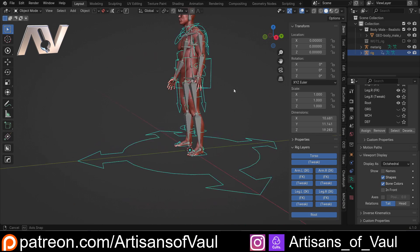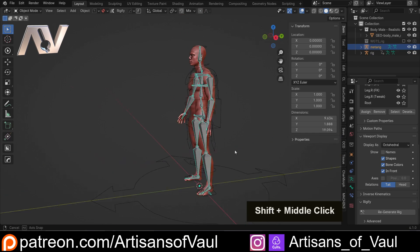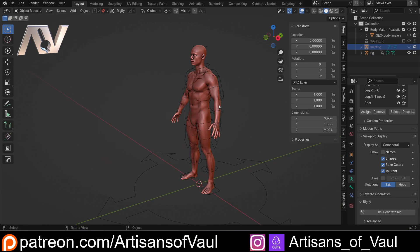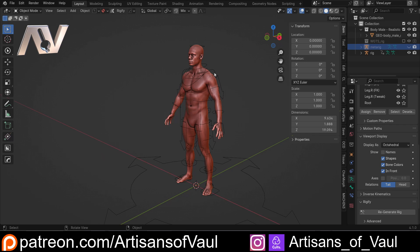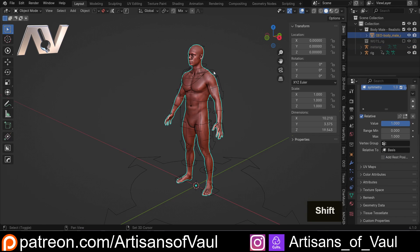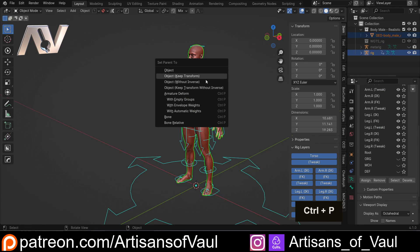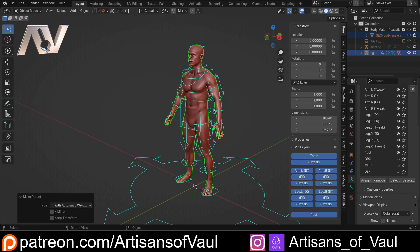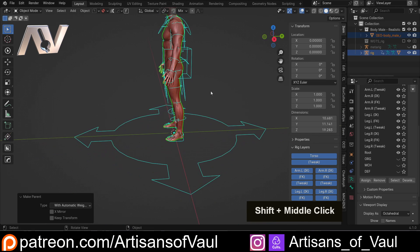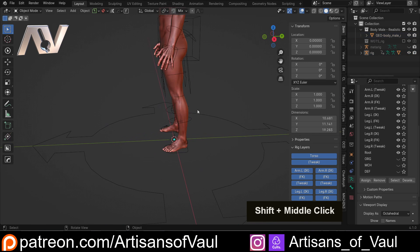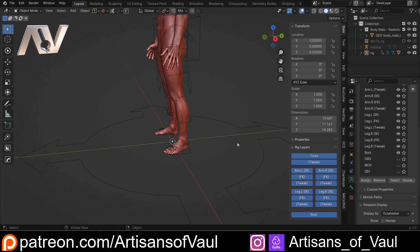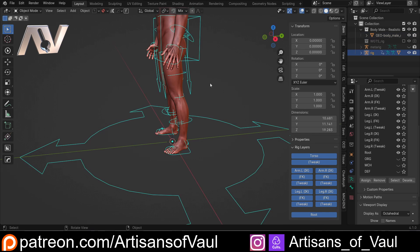Next, we're just going to go through and do the standard thing. So let's H that, click here, Shift+click, Ctrl+P, and then parent that with automatic weights. And we'll move on to our second issue, which hopefully I've caused to happen, because I've tried to intentionally do this.